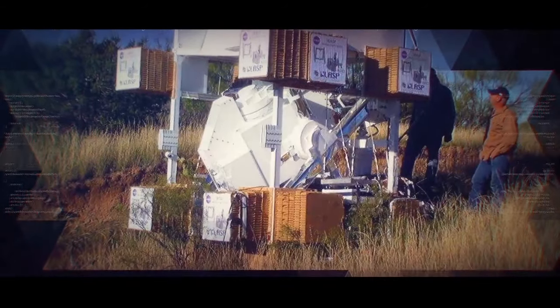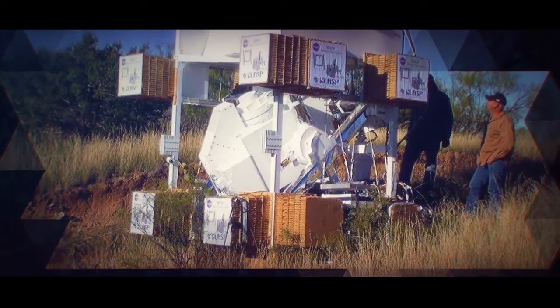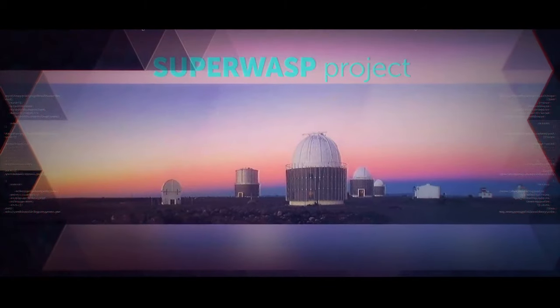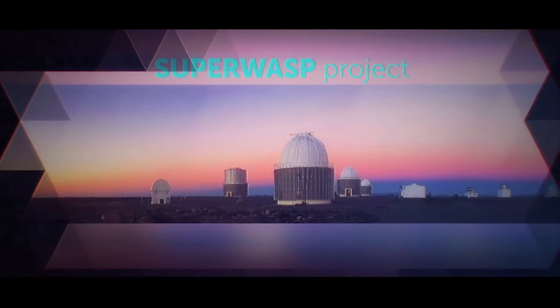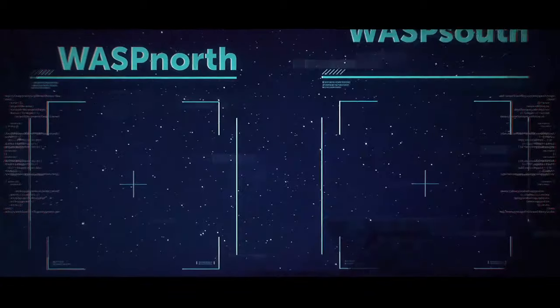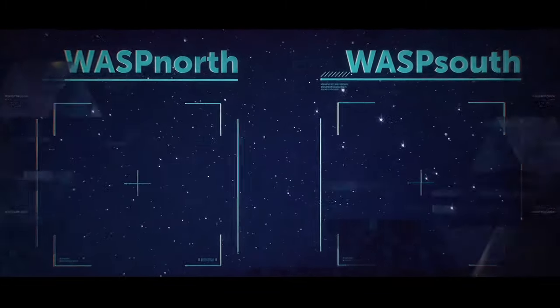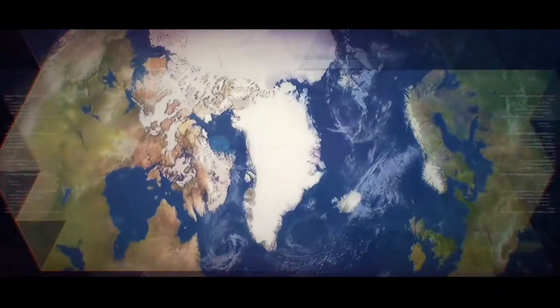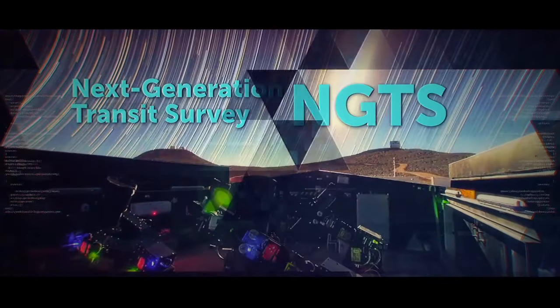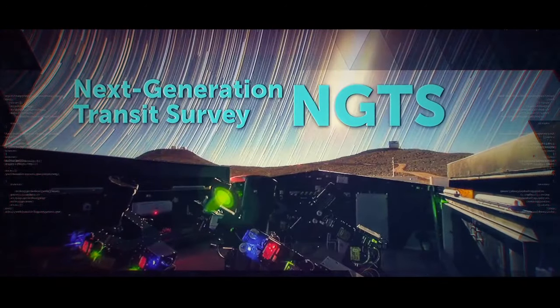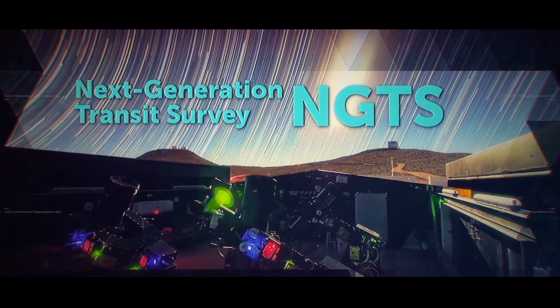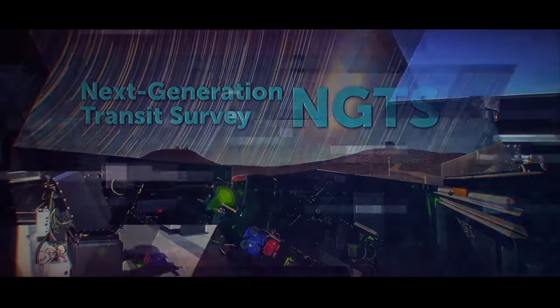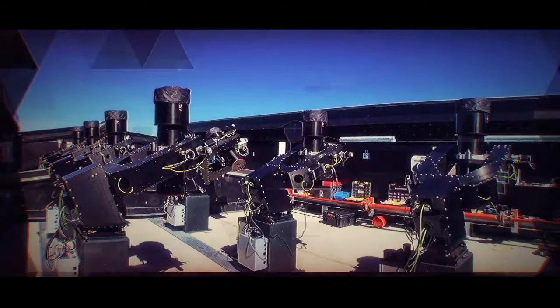The WASP project has been really catching on. There's a Super WASP project now consisting of WASP north and WASP south. One looks at the sky above the northern hemisphere, the other looks at the sky above the southern hemisphere. There's also a next-generation transit survey, NGTS, based on the WASP project. It's automated, so astronomers don't have to stay up all night sipping coffee, but they can if they want to.